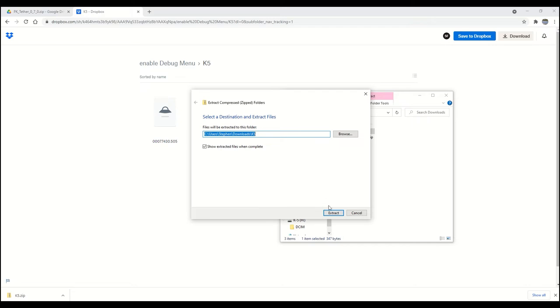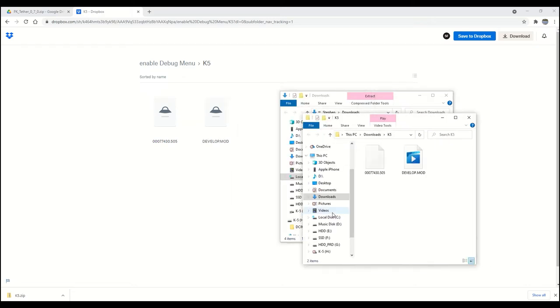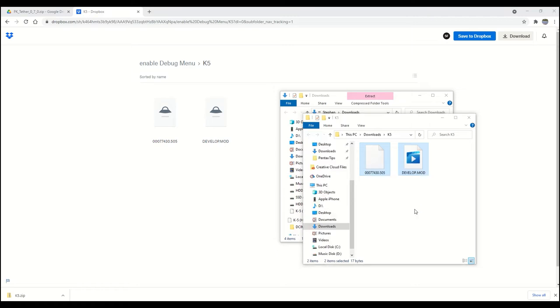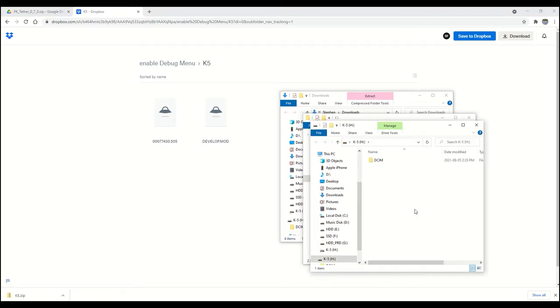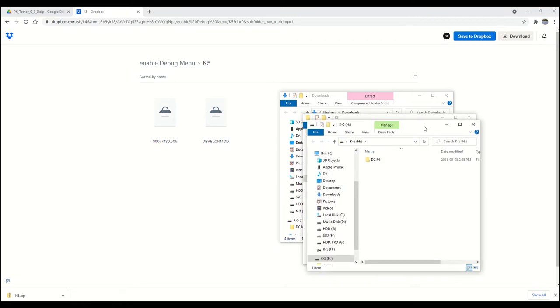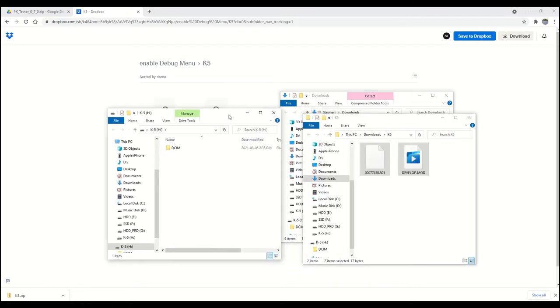and these are the two files we're looking for. Next, I'm going to open my SD card root directory to get it ready to receive these files. Since the camera is still plugged in, I can access the SD card through the computer interface.